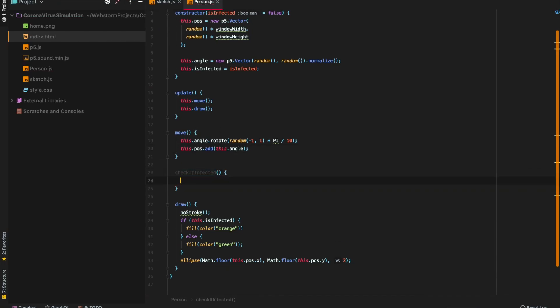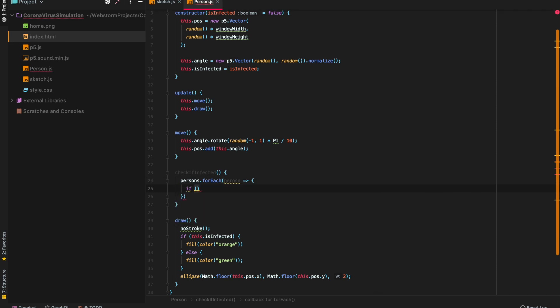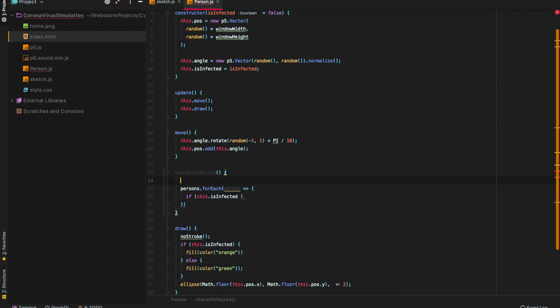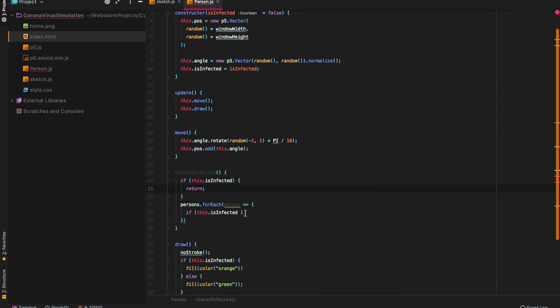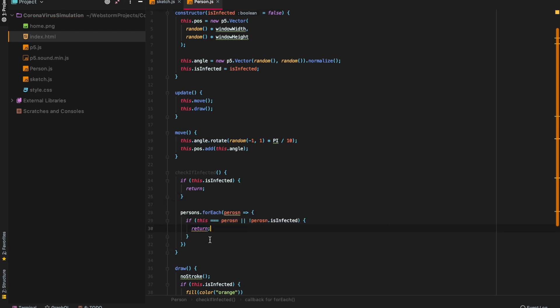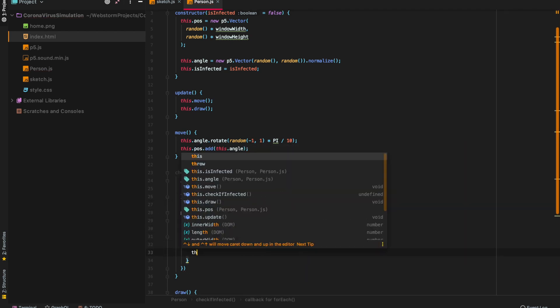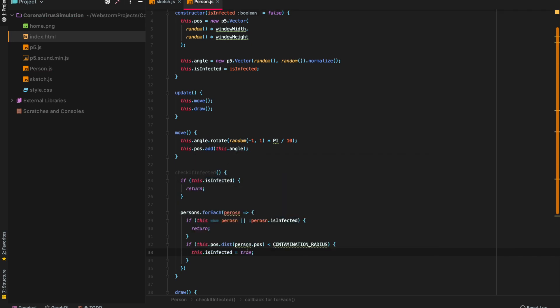The next step would be to make the virus spread. So for that we will have a contamination radius around infected people, and if a healthy person gets into that contamination radius he'll get infected as well. And here we can see how healthy people are getting infected just by getting into the contamination radius of an infected person.